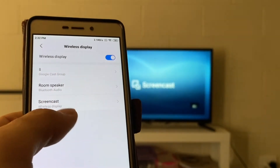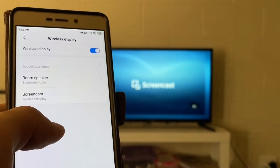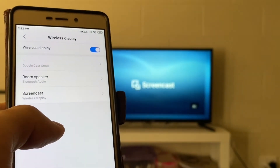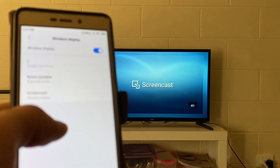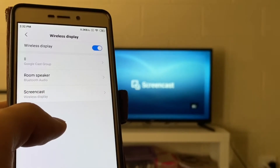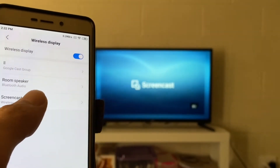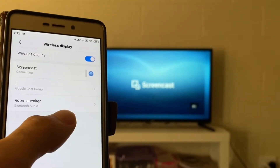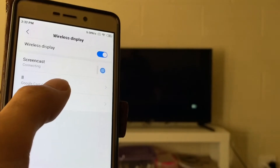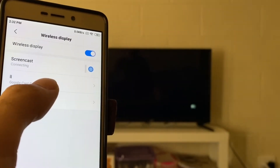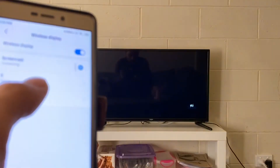As you can see, my phone has detected the TV as they are both on the same Wi-Fi network. Now I just need to tap on the name, and it's been connected.